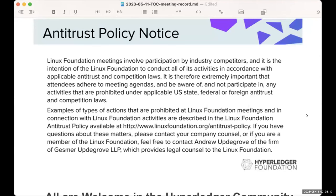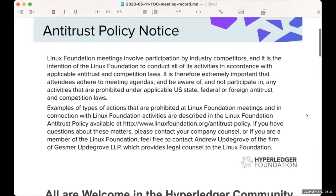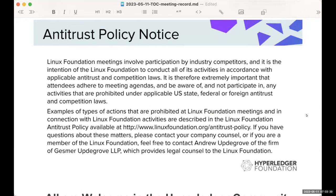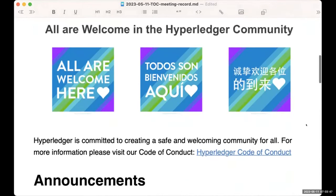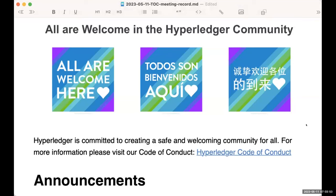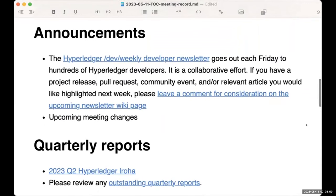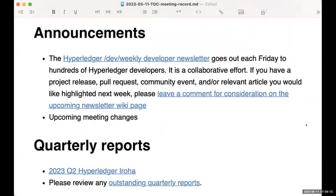Welcome everybody to the May 11th Hyperledger Technical Oversight Committee call. As you join the call, two things that we have to abide by. The first is the antitrust policy. So there are obviously some competing companies on this call, so we need to make sure that we're not participating in any activities that would be prohibited under any of the laws for antitrust and competition. The second one is our code of conduct. Obviously everybody is welcome on the call, but we do need to abide by our code of conduct, which is linked in the agenda. And as far as announcements go, we have the standard Dev Weekly developer newsletters that go out each Friday. If you have anything that you would like to reach the hundreds of Hyperledger developers who subscribe to that newsletter, please do leave a comment in the wiki page that is linked in the agenda.